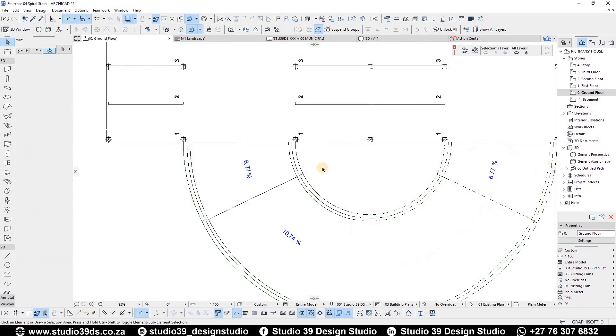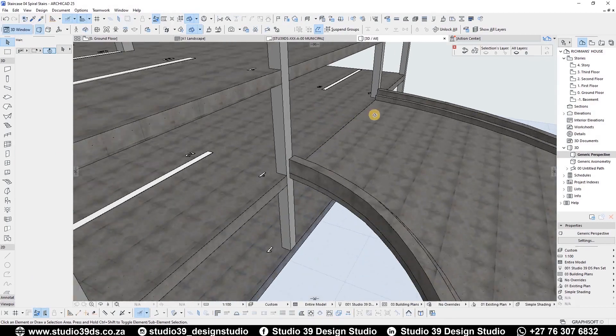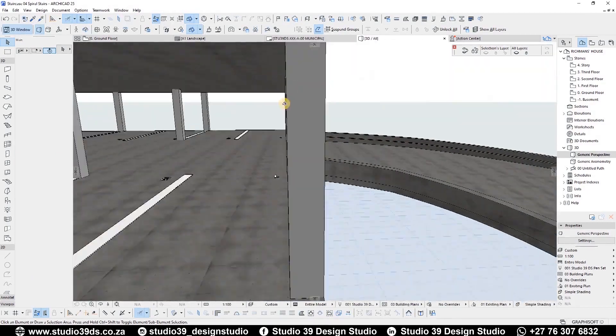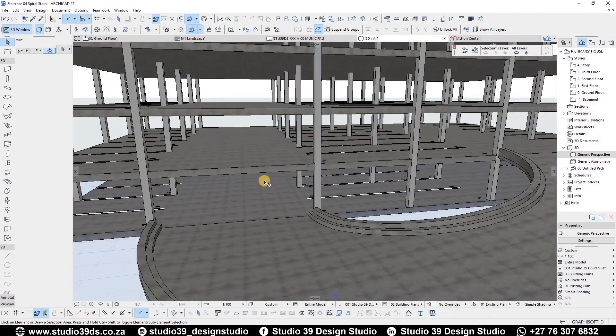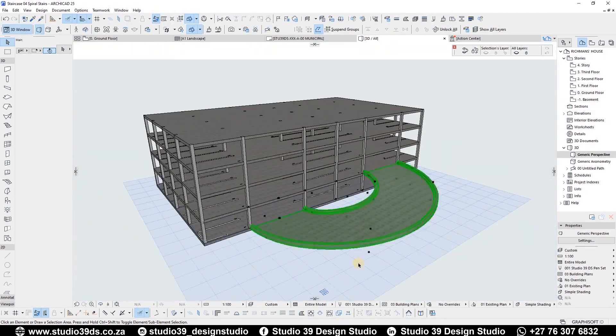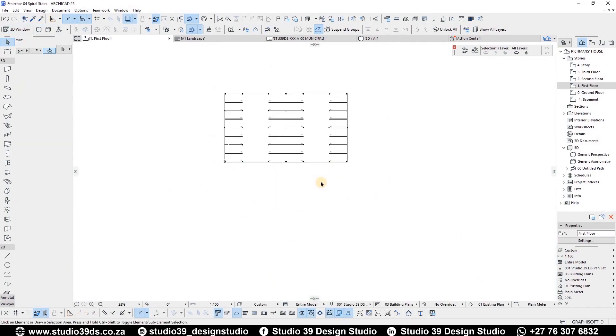In 3D, you can see the ramp meets the edge of each level properly. And now you can copy and paste the ramp on the floors above.